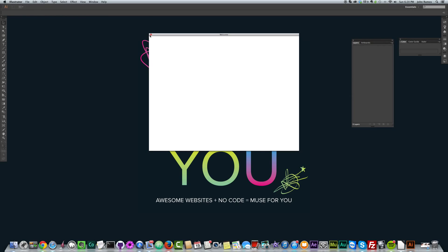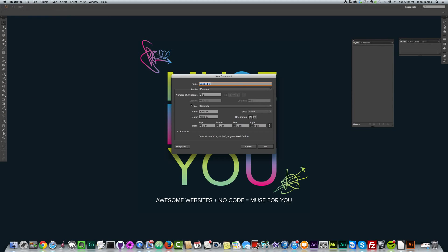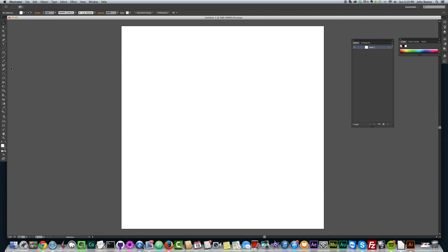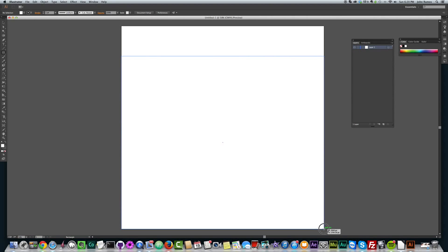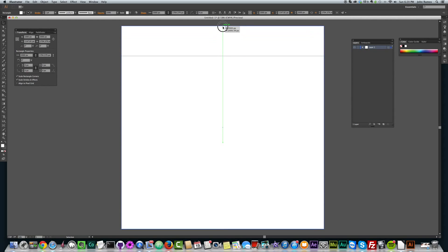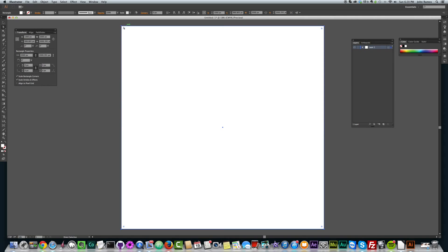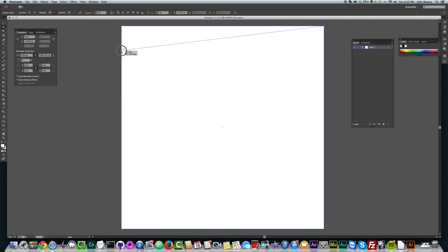So I'm opening up Illustrator and I'm going to create a 2,000 by 2,000 square here. And then I'm going to go to my square tool and create a square that fits pretty much the whole artboard that I have here. And we don't want a stroke on it, so we're just going to take off the stroke.